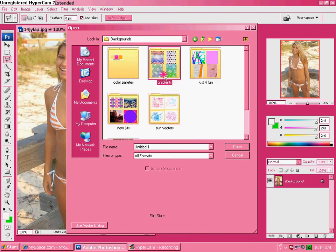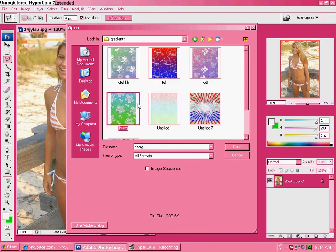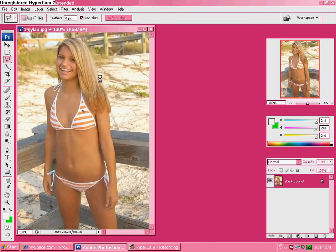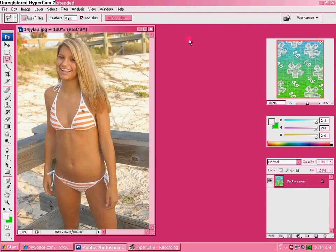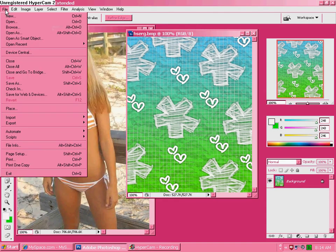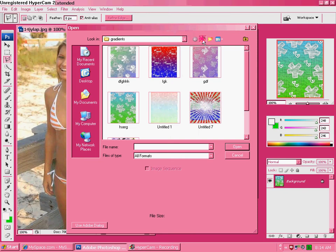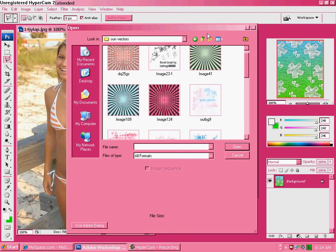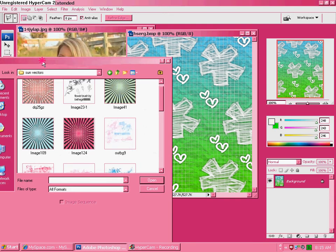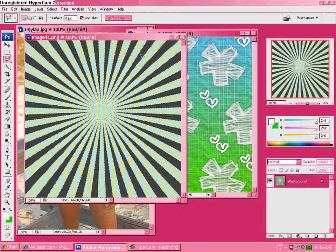Now pick out a gradient that you like. I'm going to use this green and blue one. Then go to open another one and open a sun vector that you would like to use on there. I think I will use a green one just so it would match my gradient.